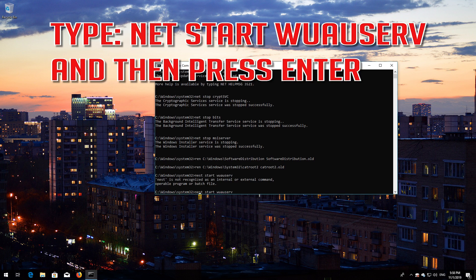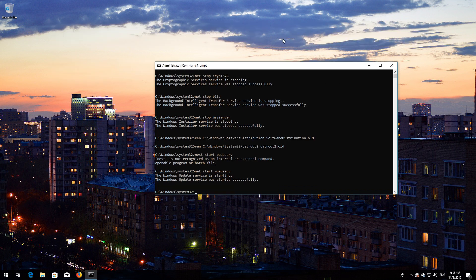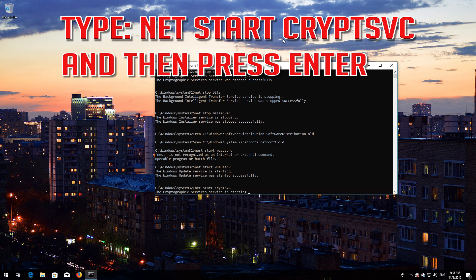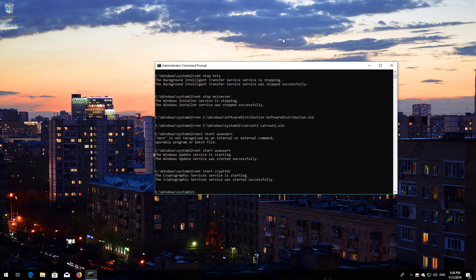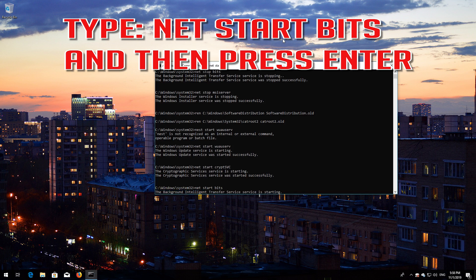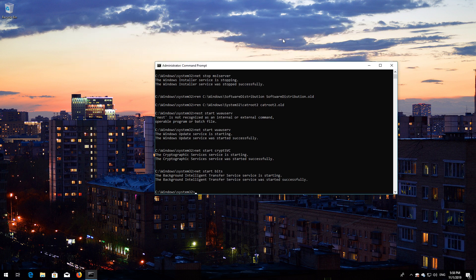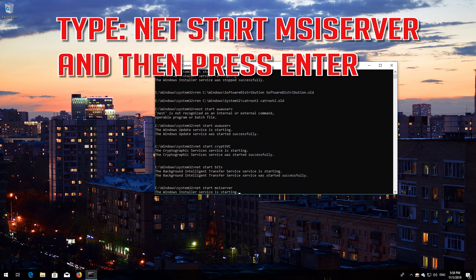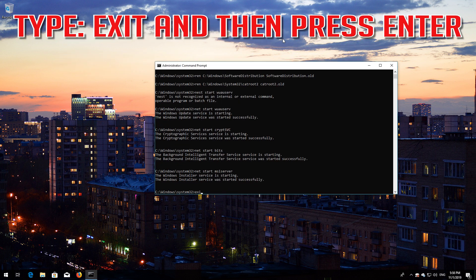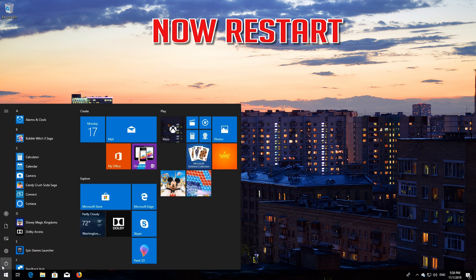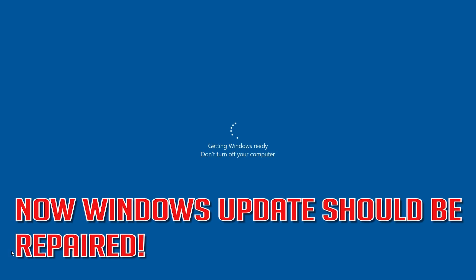Type net start cryptsvc and then press Enter. Type net start bits and then press Enter. Type net start msiserver and then press Enter. Type exit and then press Enter. Now restart. All Windows Update issues should be repaired.